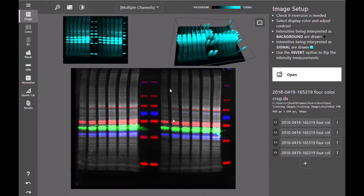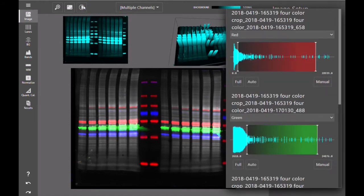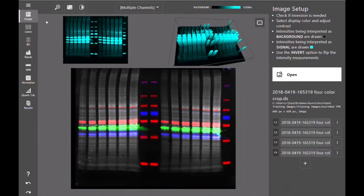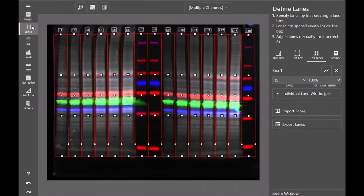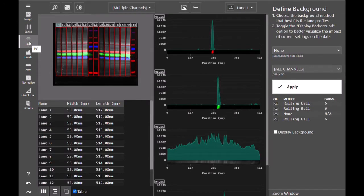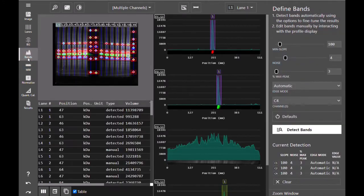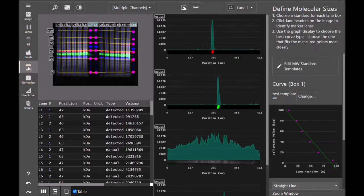In our previous video we adjusted the contrast of the image, we created our lanes, subtracted background from the channels containing our proteins of interest, defined our bands, and determined the molecular weight of our proteins.